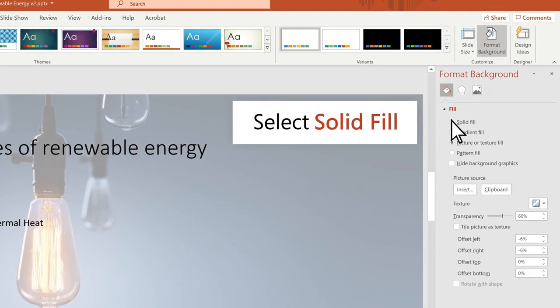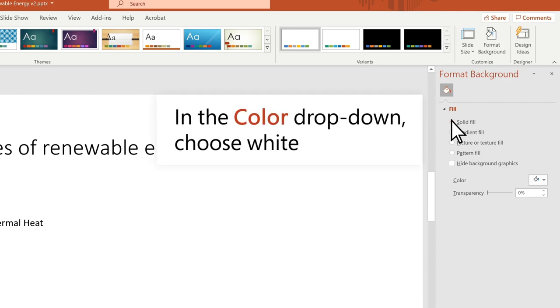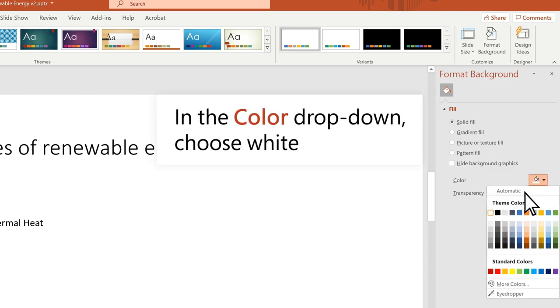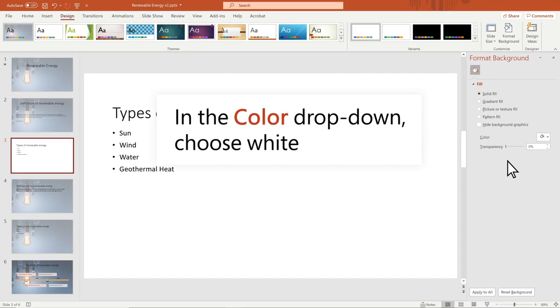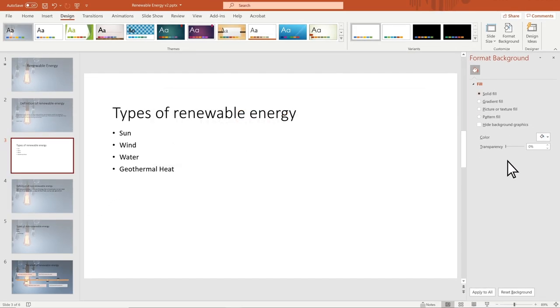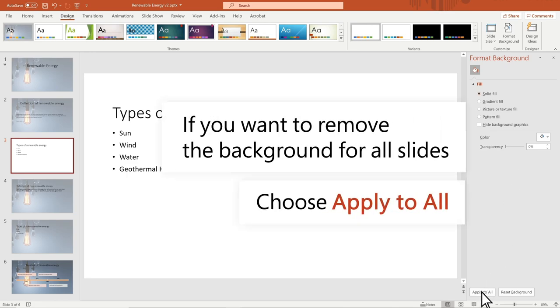In the Format Background pane, select Solid Fill. If it's not already chosen, choose White in the Color drop-down. If you want to remove the background for all slides, choose Apply to All.